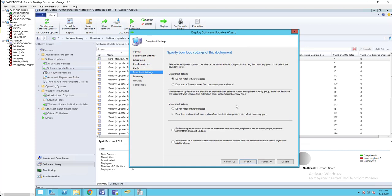Make sure you select 'Download software updates from distribution point and install.' For the deploy option, download and install from the default boundary group is fine. If software updates are not available on the distribution point it will try to pull from Microsoft or a nearby local DP. I recommend choosing this option, but if you don't want clients pulling from the internet you may want to check the box to prevent that. Click Next.